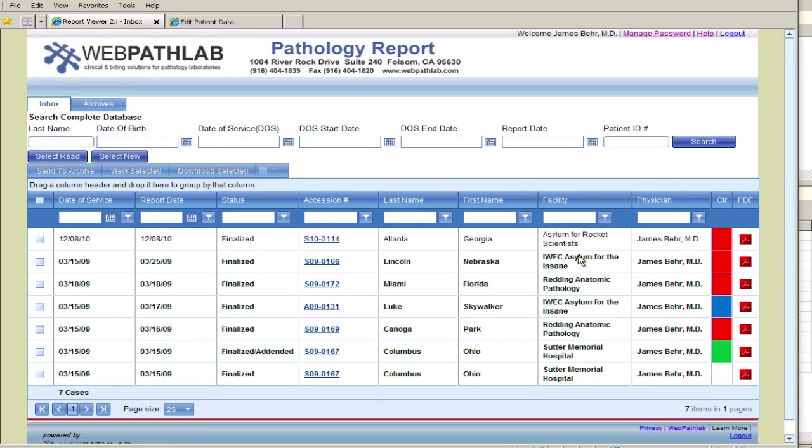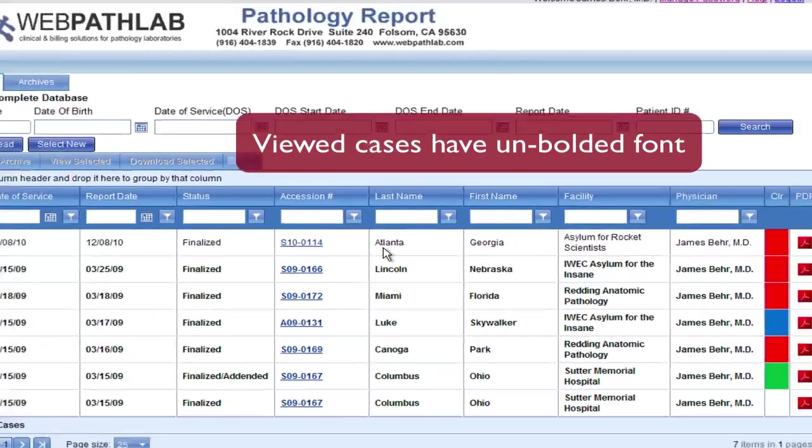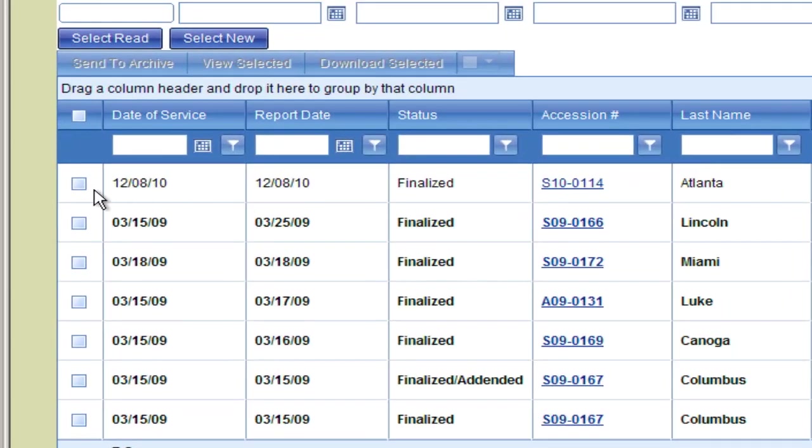Going back to the inbox, we see that the font for this case is no longer bolded, indicating that it has already been viewed or downloaded.